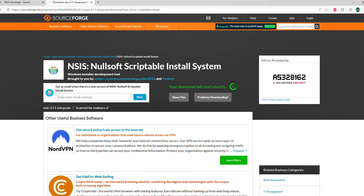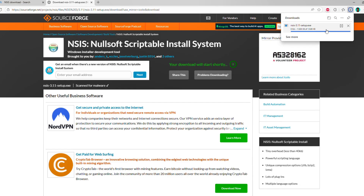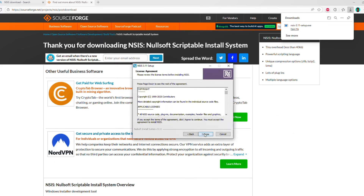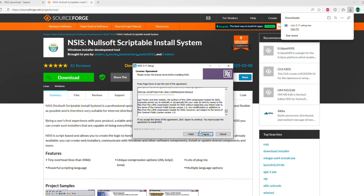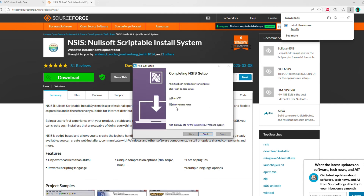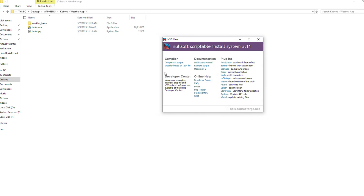The download starts and finishes. I'll run the installer and just follow the default recommended settings — agree, next, install. I'll uncheck 'show release notes' and run NSIS. Now I'll close the browser. NSIS gives you different options: compile NSI scripts, or installer based on a zip file. I recommend using the installer based on a zip file.